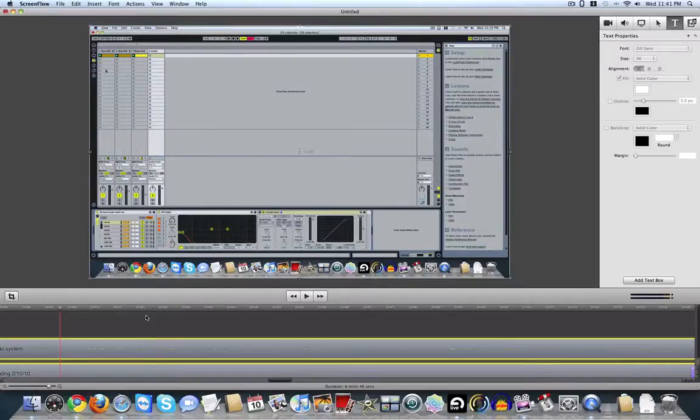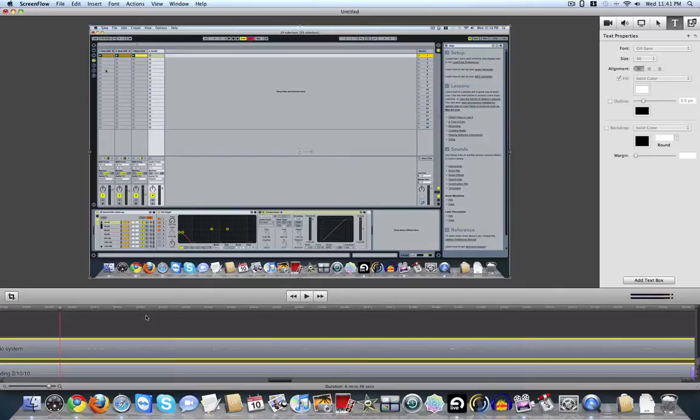All right, so I want to show you how to get rid of some of your goofs that you make when doing videos using ScreenFlow.